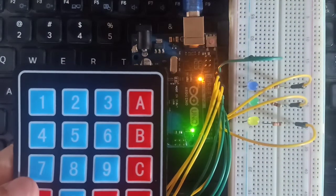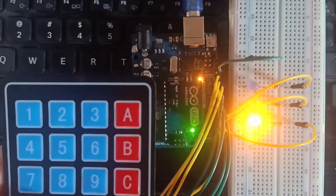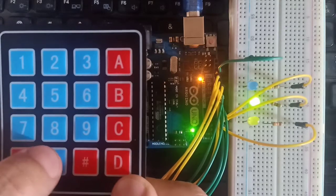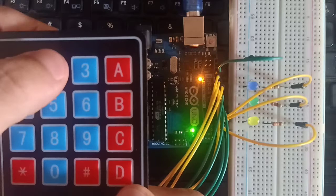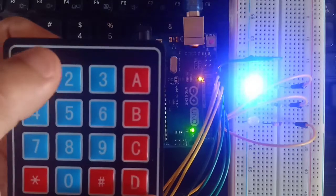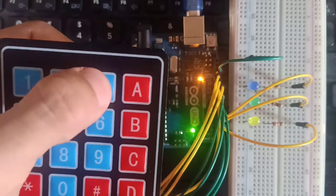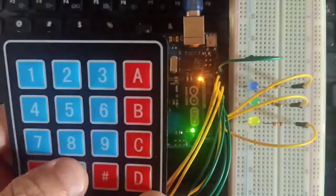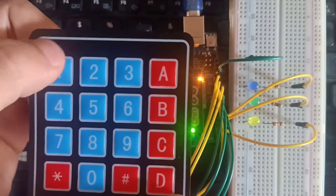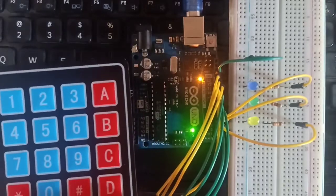Press number 0 to turn off. Demonstrating: number 1 off, number 2 off, number 3 off. Then pressing number 2, number 1 off, number 3 off, number 2 off. We will give a link to the code in the description below.